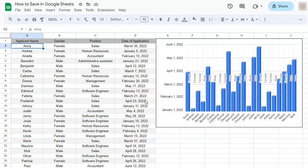In Google Sheets, all the changes that you make to your spreadsheet are automatically saved into the drive.